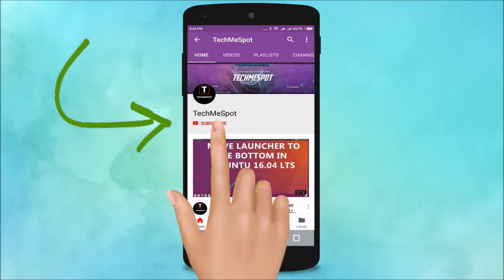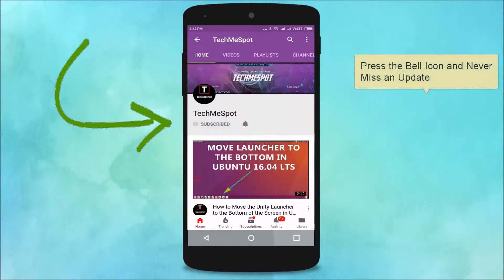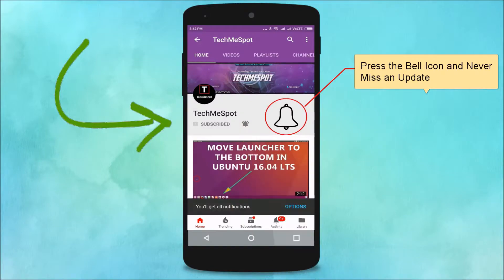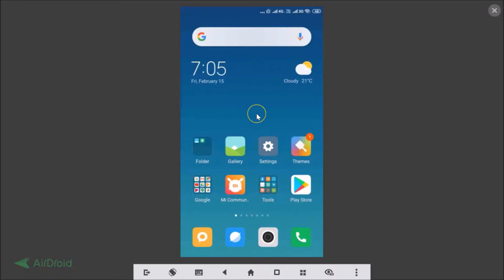Subscribe to TechmeSpot channel and press the bell icon to never miss another update. Hi guys, in this tutorial I'm going to show you how to download and install themes in MIUI 10. I'm using Redmi Note 4.